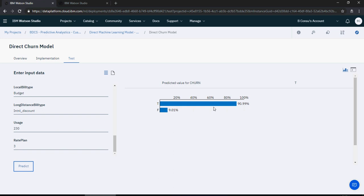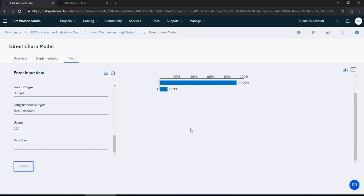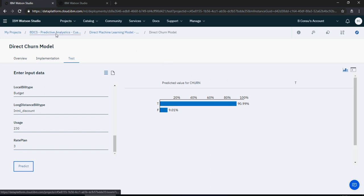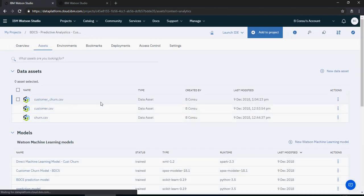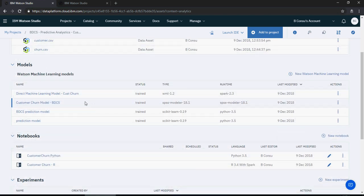Going back to the project, in the models section you can now see one model deployed from SPSS and another deployed from the Watson Machine Learning service directly. In the next video we're going to talk about Python workflows. Thank you for watching.